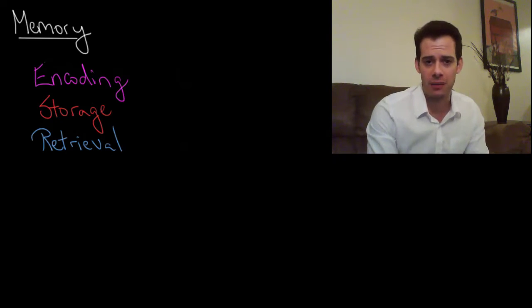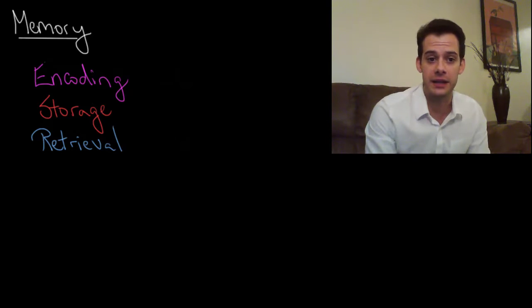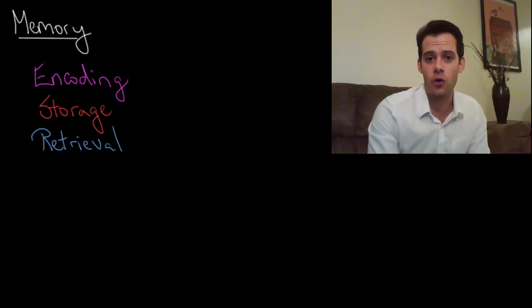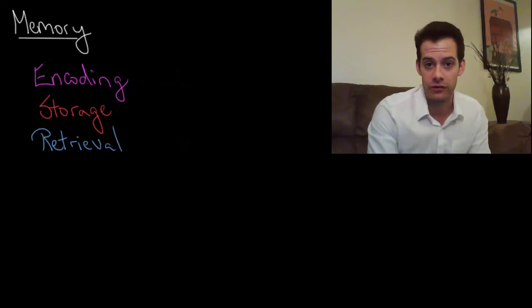Now when we talk about memory there's three terms that we're going to use repeatedly and these are encoding, storage, and retrieval.